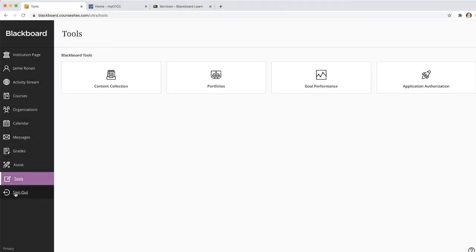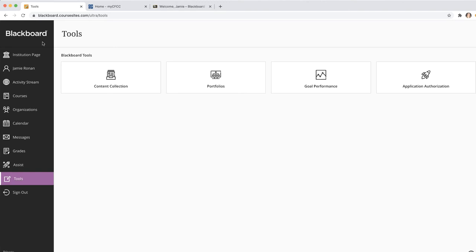Lastly, the Sign Out tab is available as well. You will also notice that tabs will turn purple when you click on them. This helps show you which tab you are currently in.